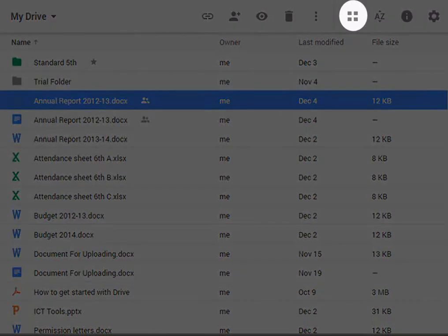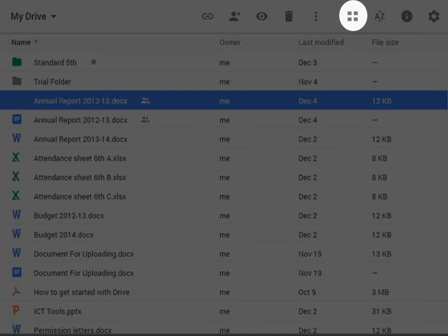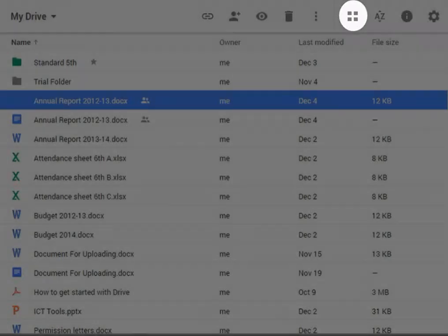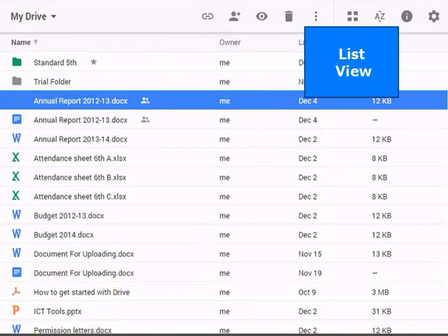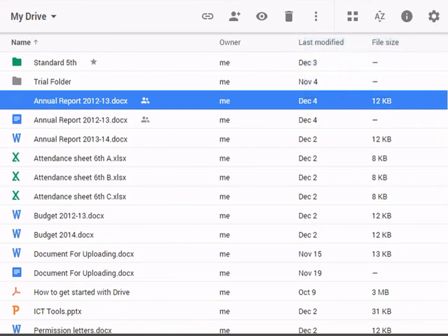This is the list or grid view button. Click this button in order to view the files and folders in either list view or as icons in grid view. This is the sort button.